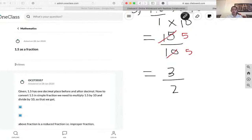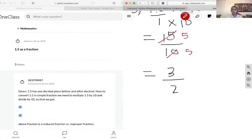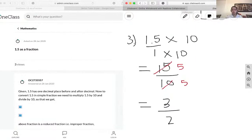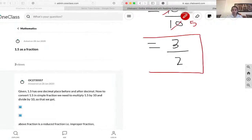One way to verify this and see if it's correct is you can just plug in 3 over 2 into your calculator, and you're going to end up with the initial value that we had, which was 1.5. So I'm just going to box this answer.